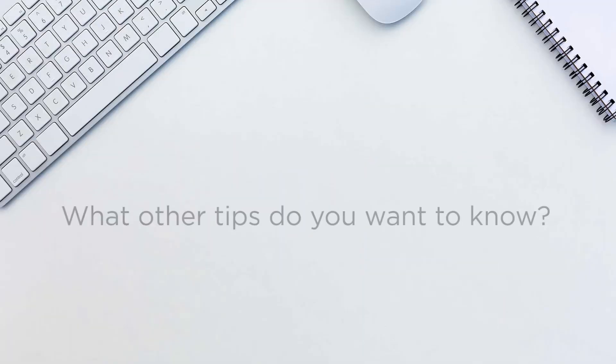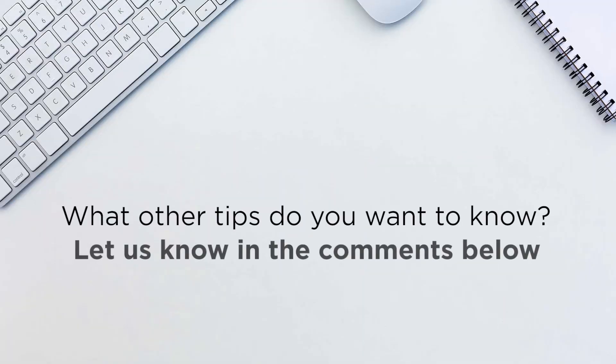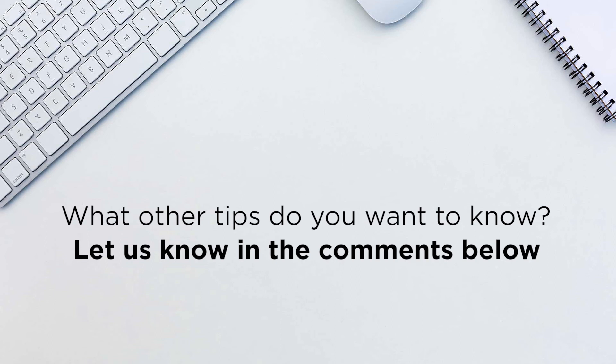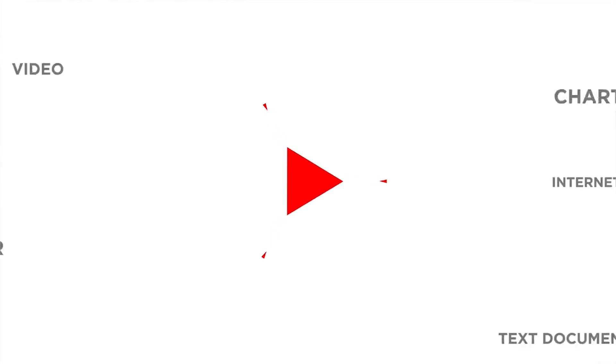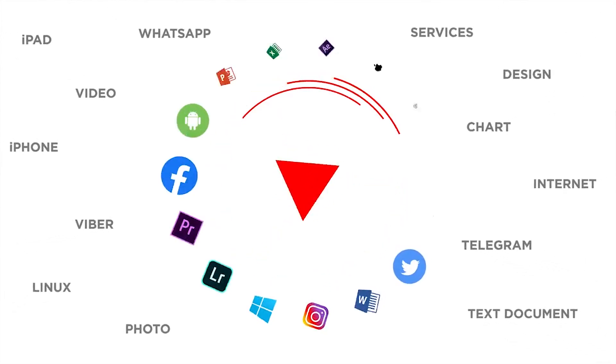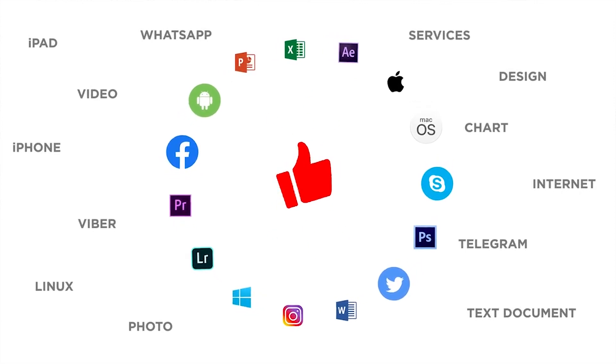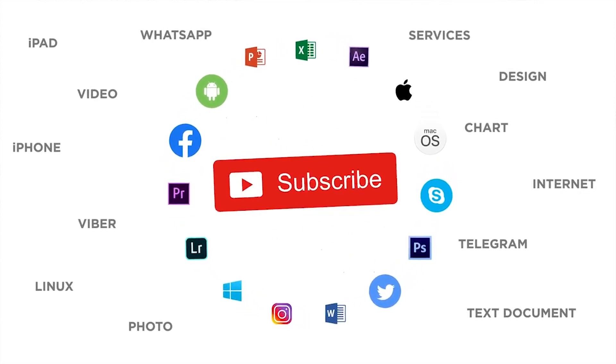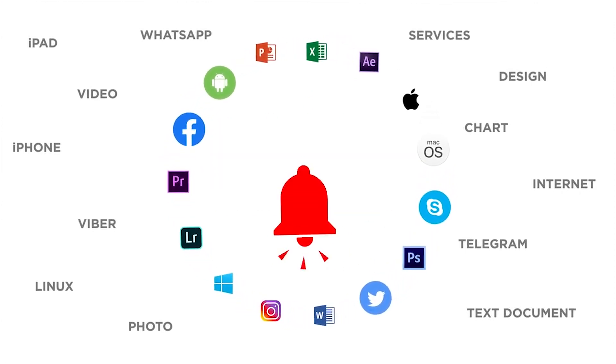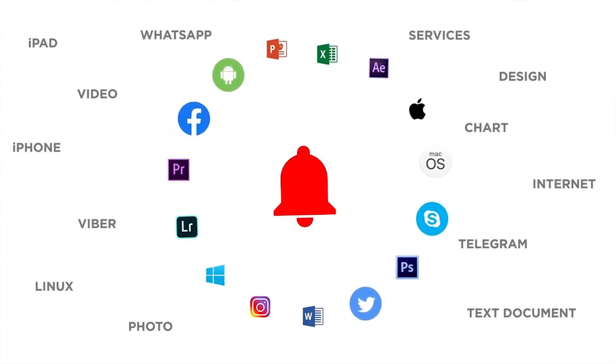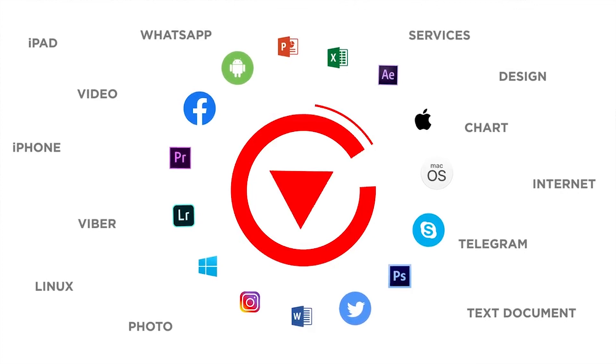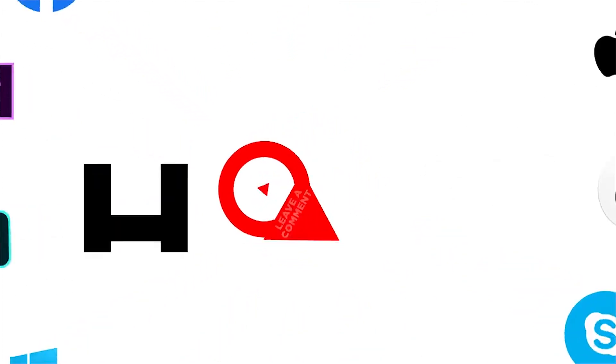What other tips do you want to know? Let us know in the comments below. Thank you for watching. If you like this video, don't forget to give it a thumbs up and subscribe to our channel. And make sure to press the bell button to be the first to know about our new videos.